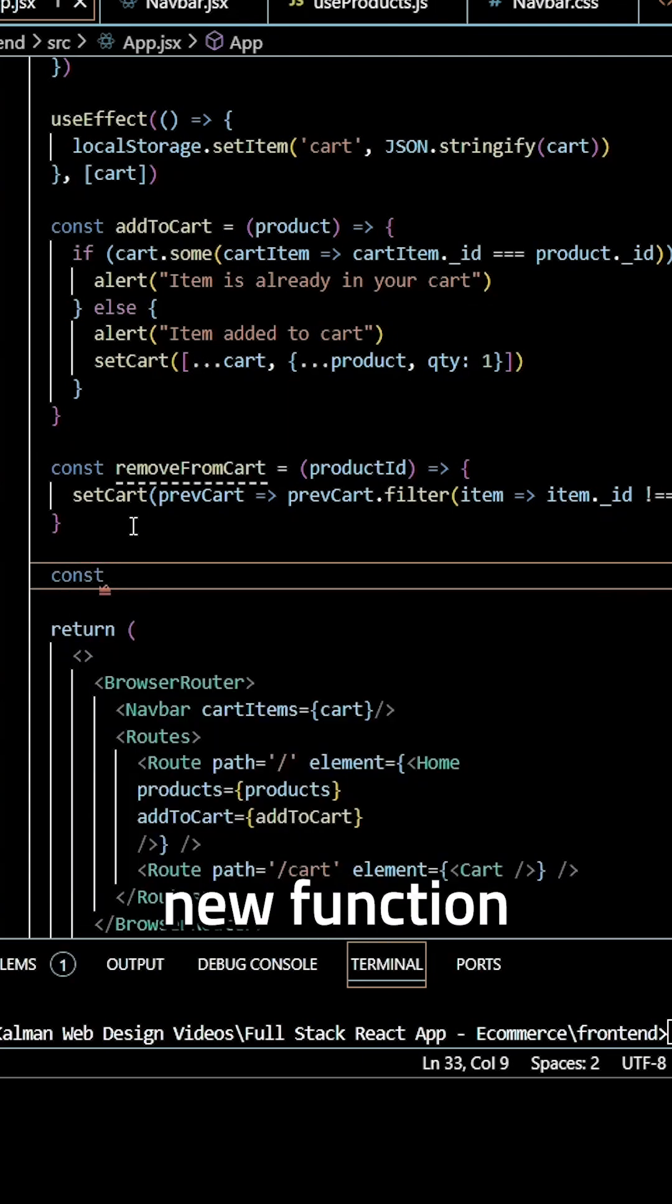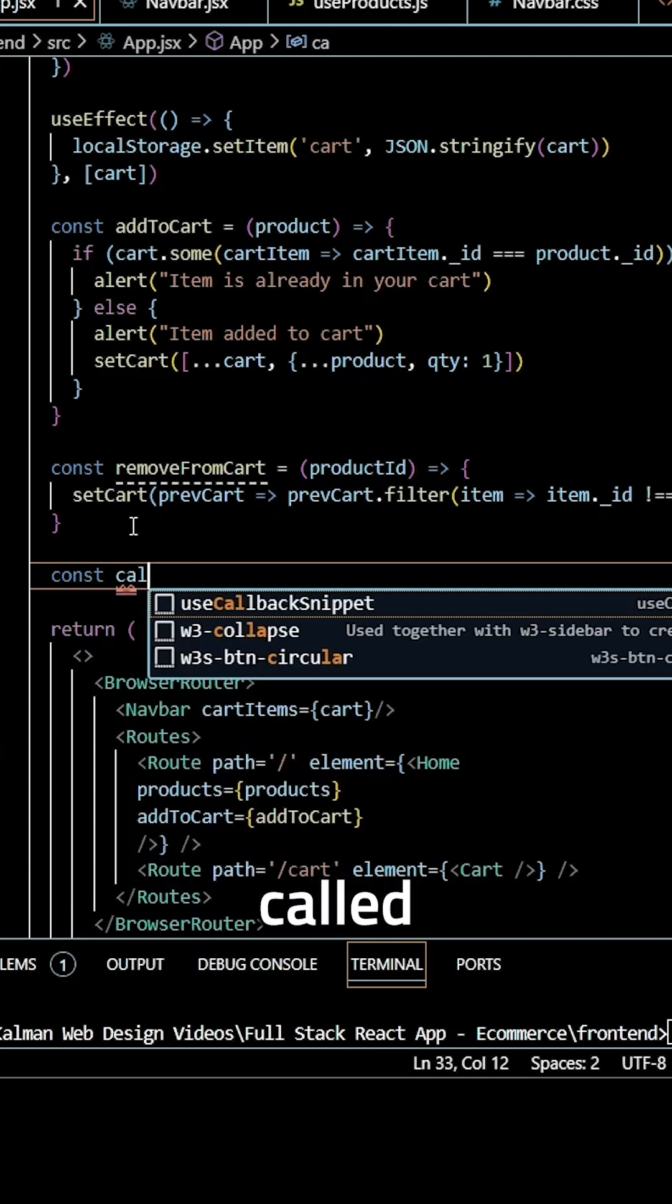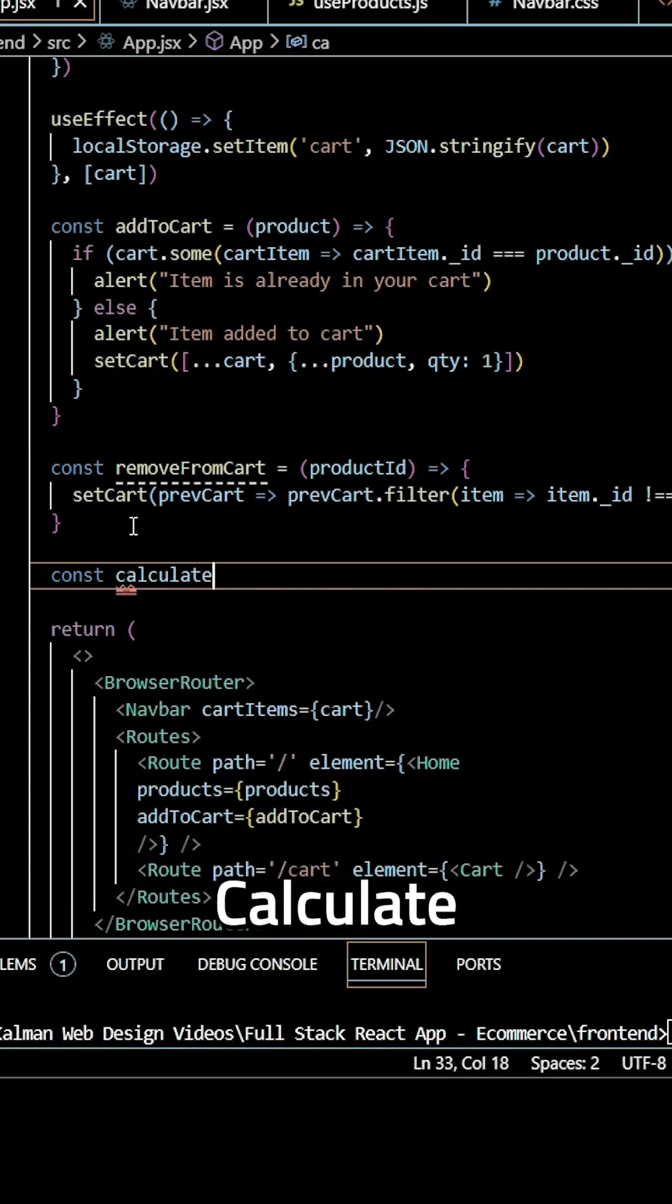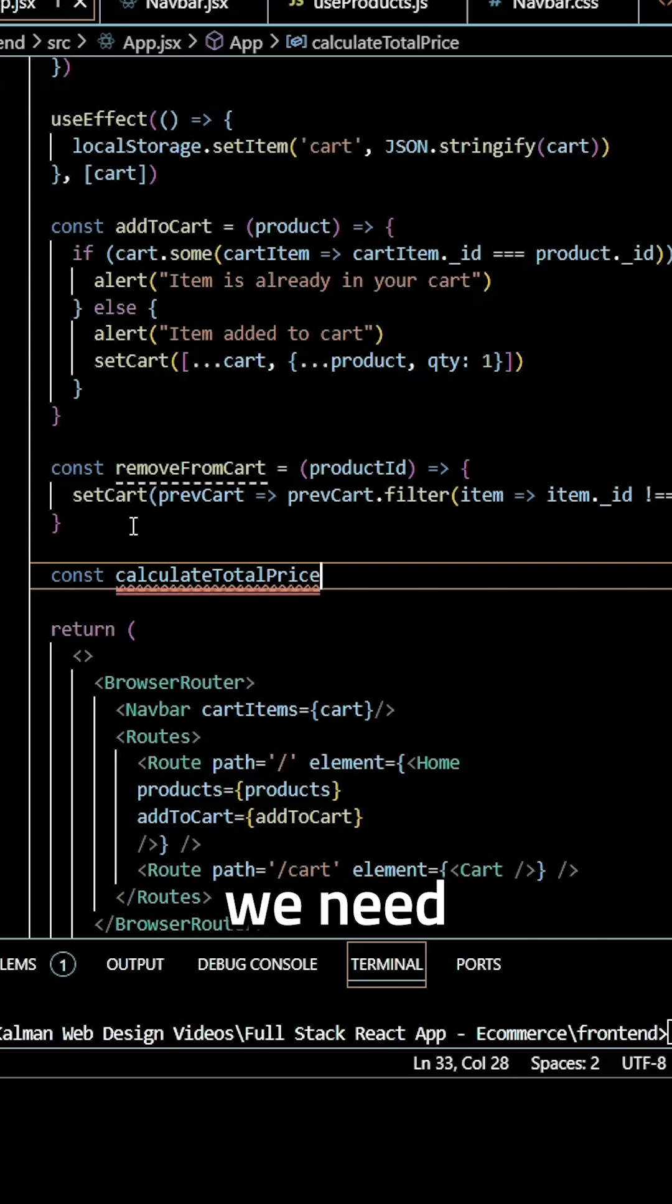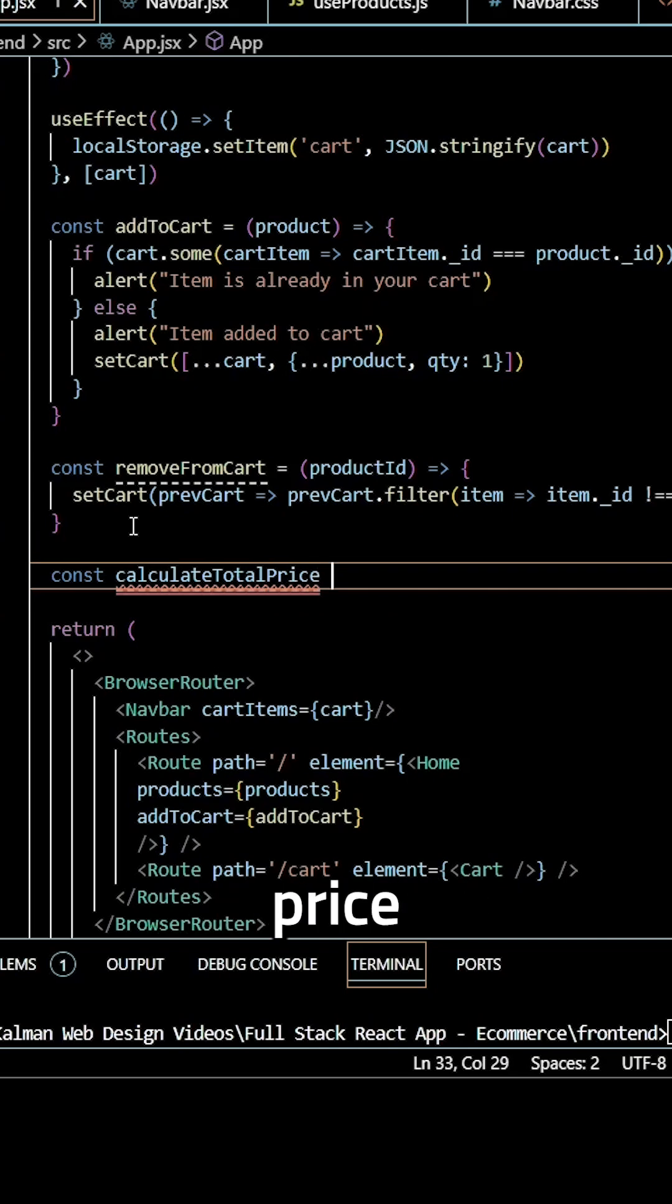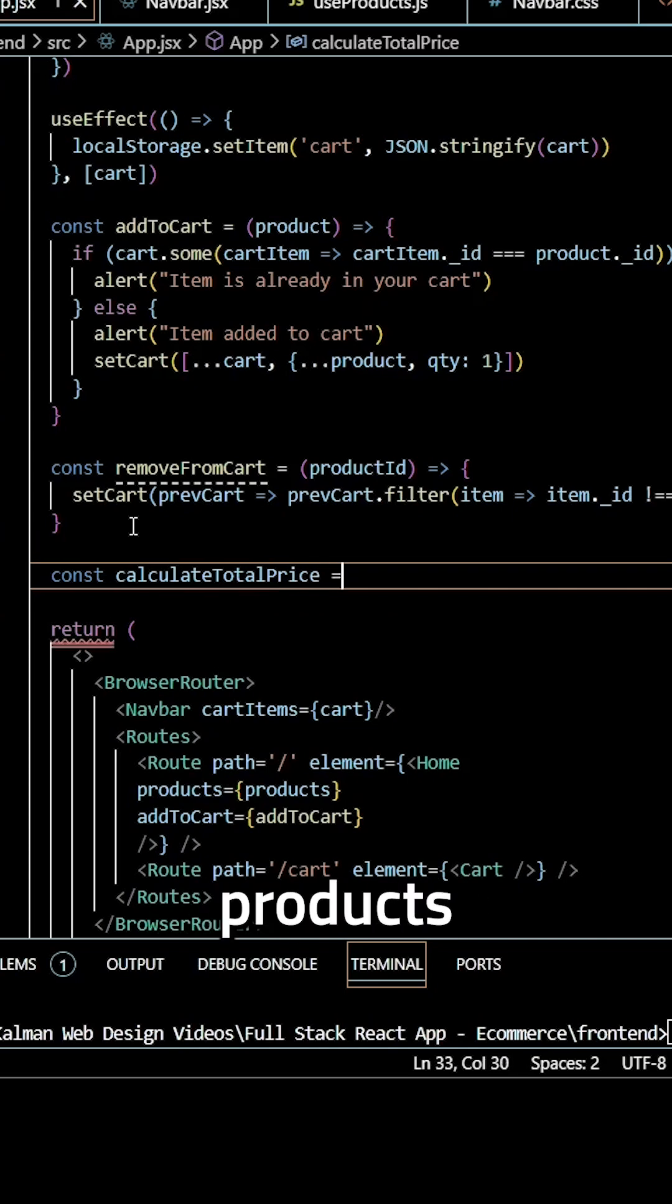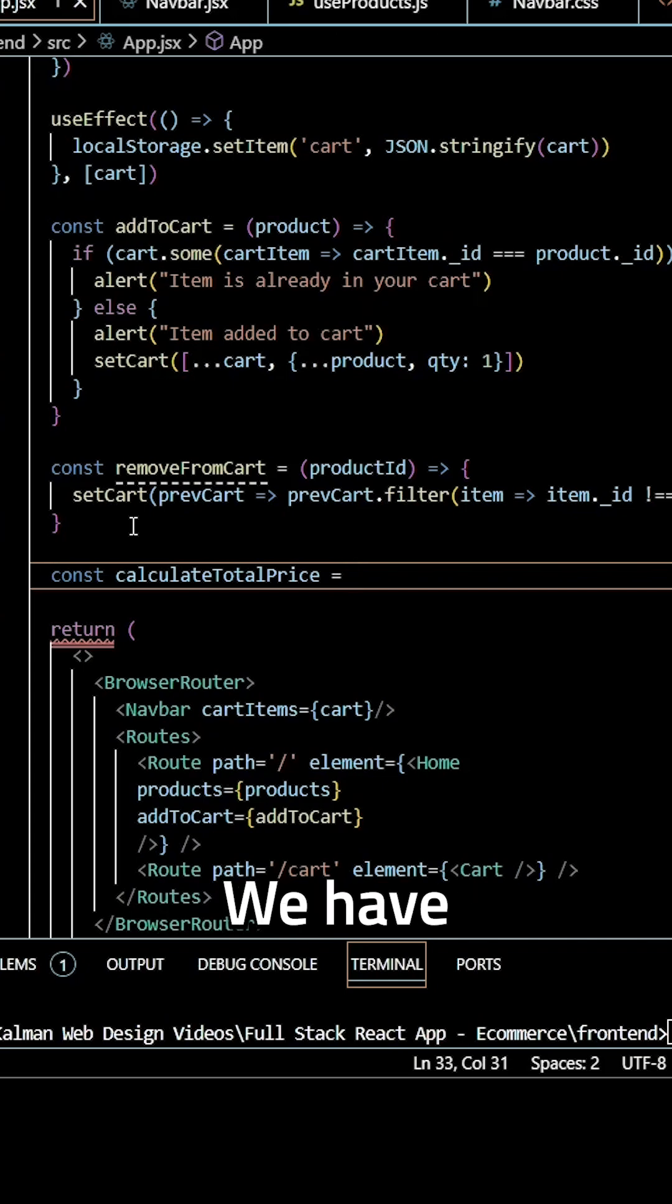Next, I'm going to create a new function called calculateTotalPrice because we need to be able to calculate the total price based on how many products and the quantity of each product we have.